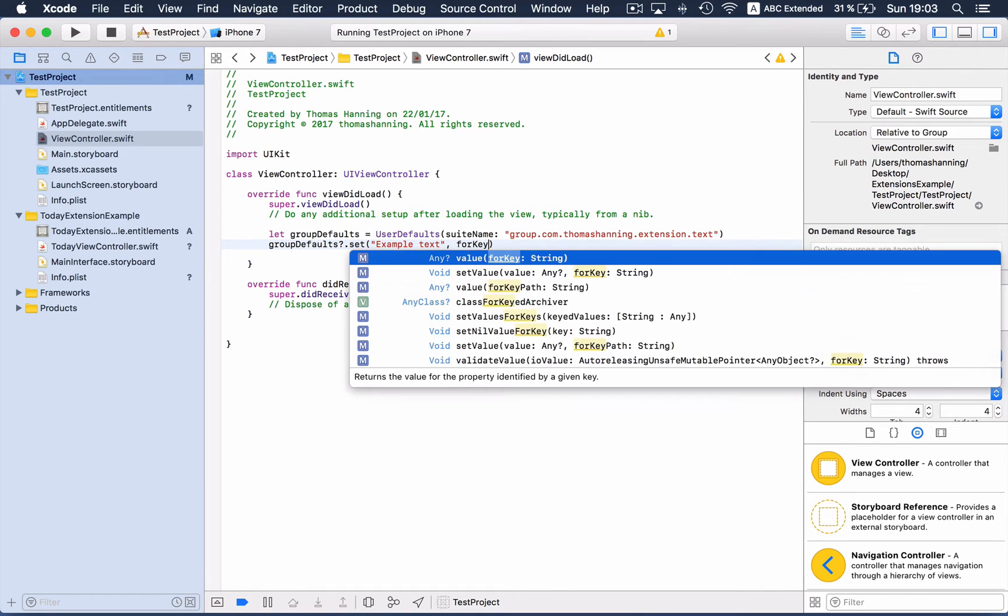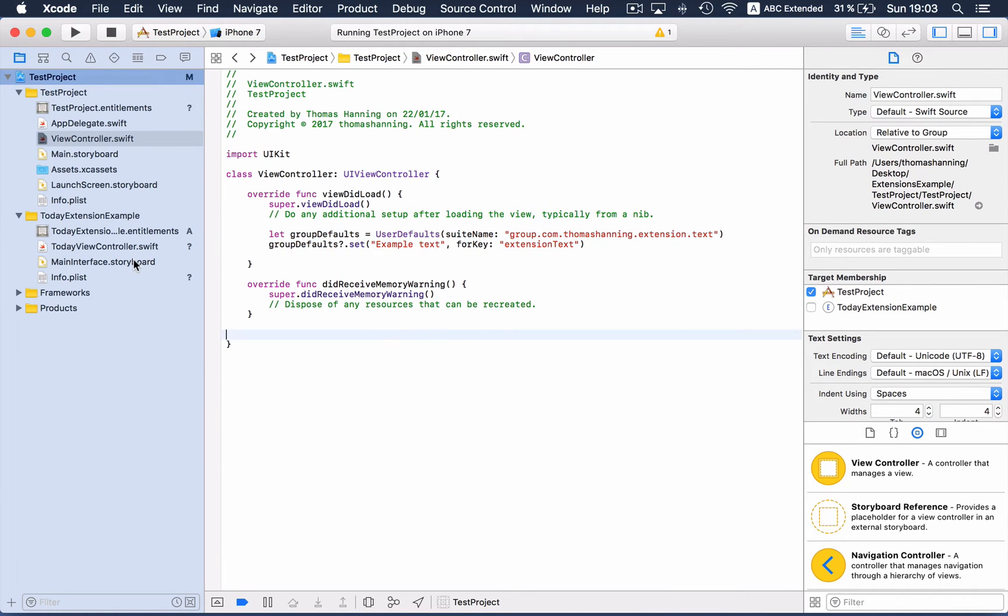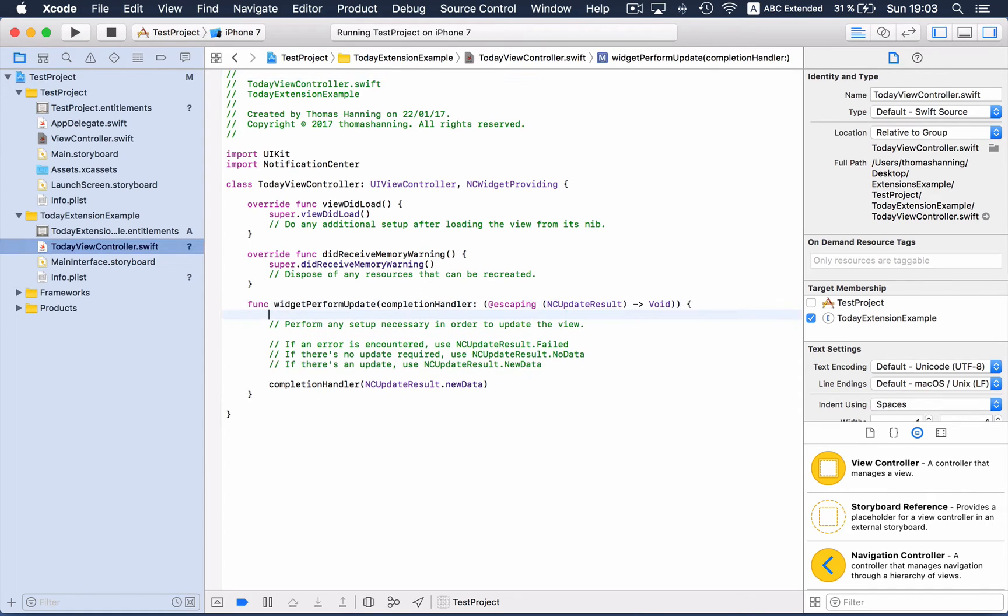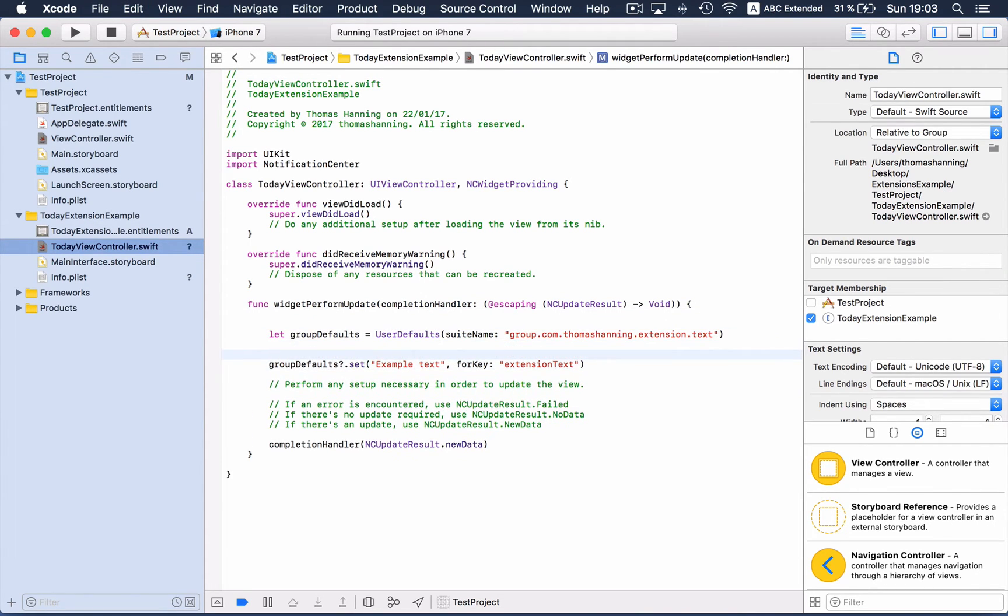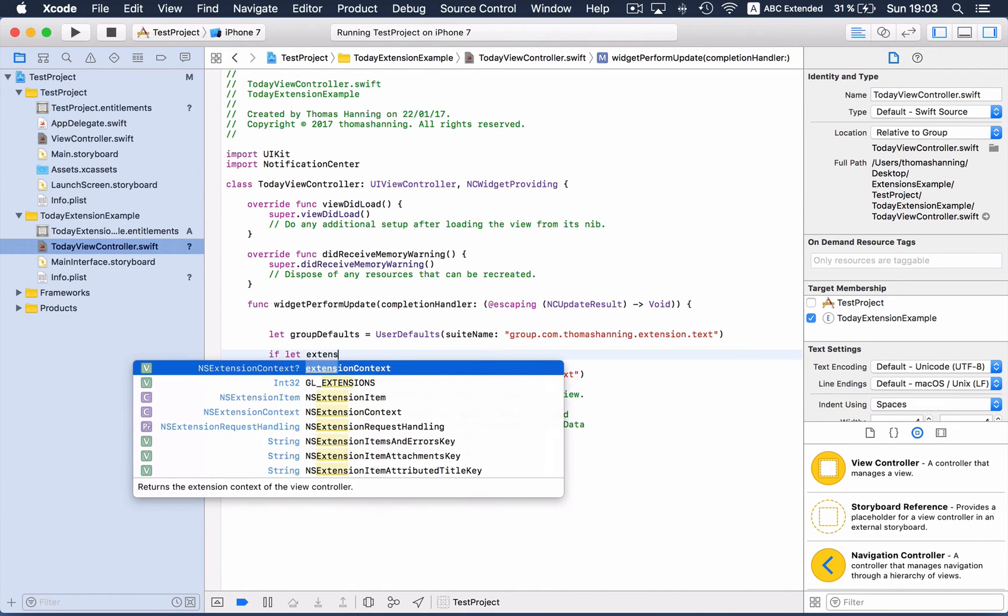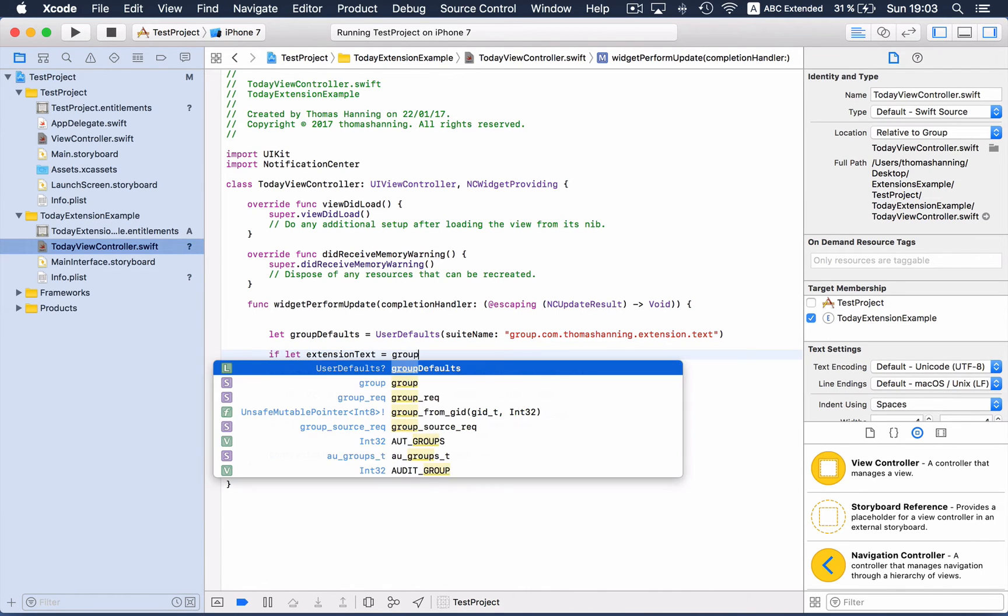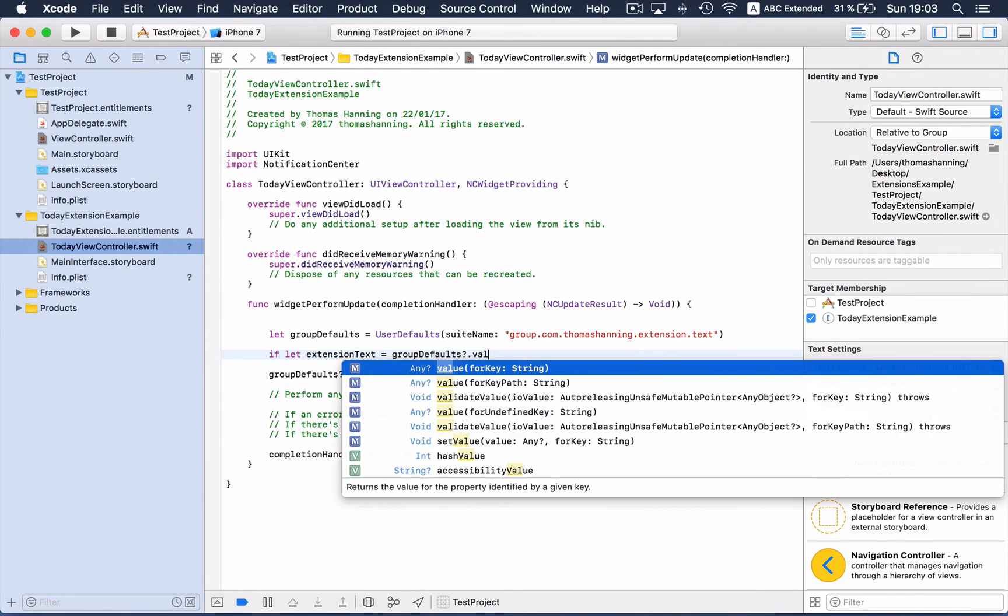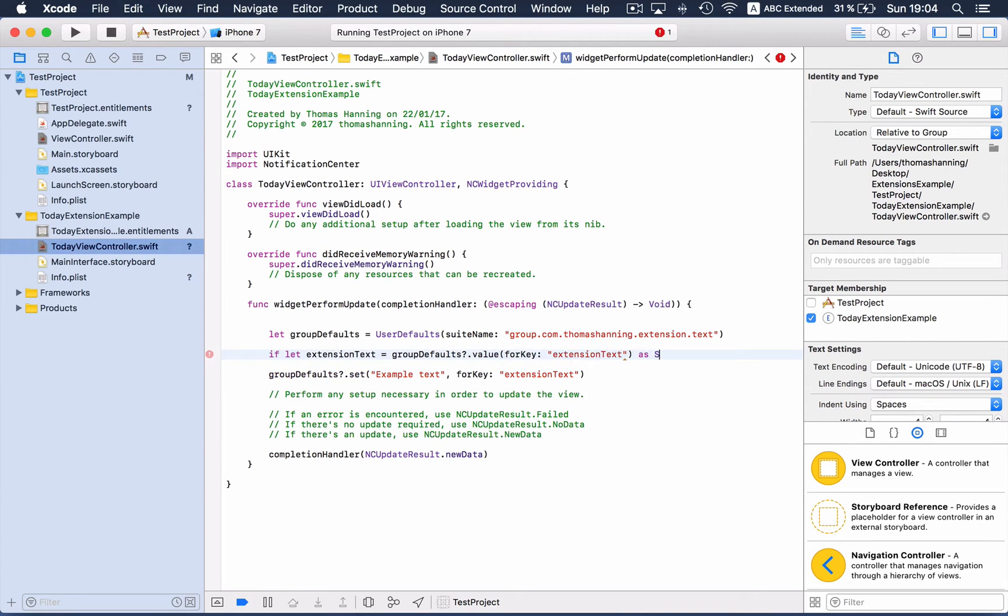For key extension text. And now inside the today widget, we can access these user defaults: if let extension text like group defaults value for key, and that's this one, as string.